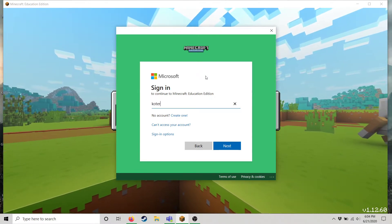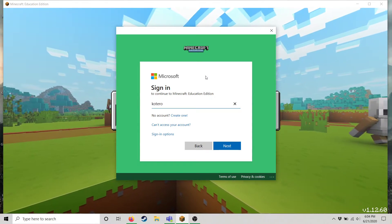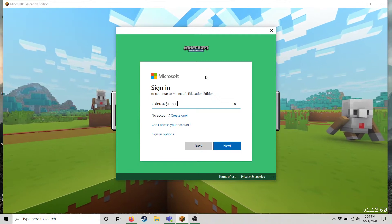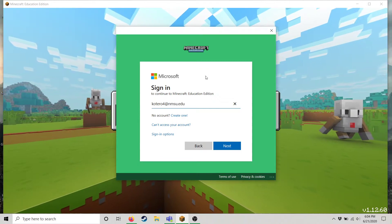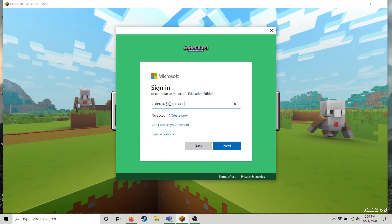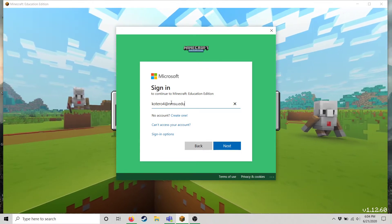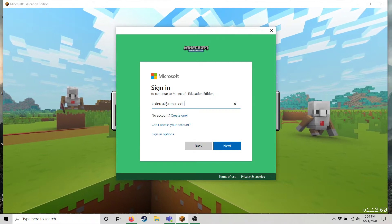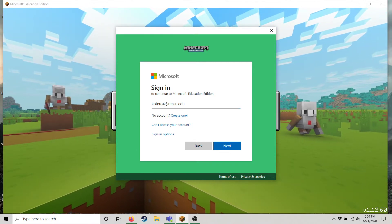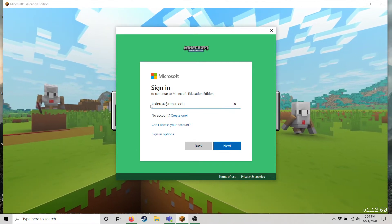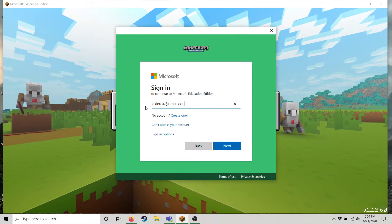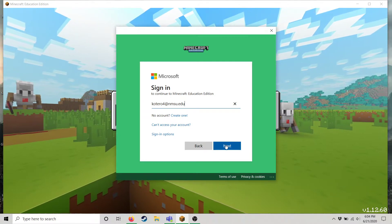So for instance, my sign-in information is going to look like this. You will receive an NMSU email. It'll look sort of like this and keep in mind the beginning part before the at symbol is your username.